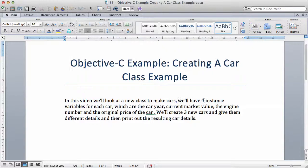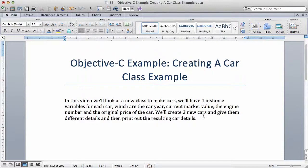We'll have four instance variables for each car: the car year, the current market value, the engine number, and the original price of the car. We'll create three new cars, give them different details, and then print out the resulting car details.